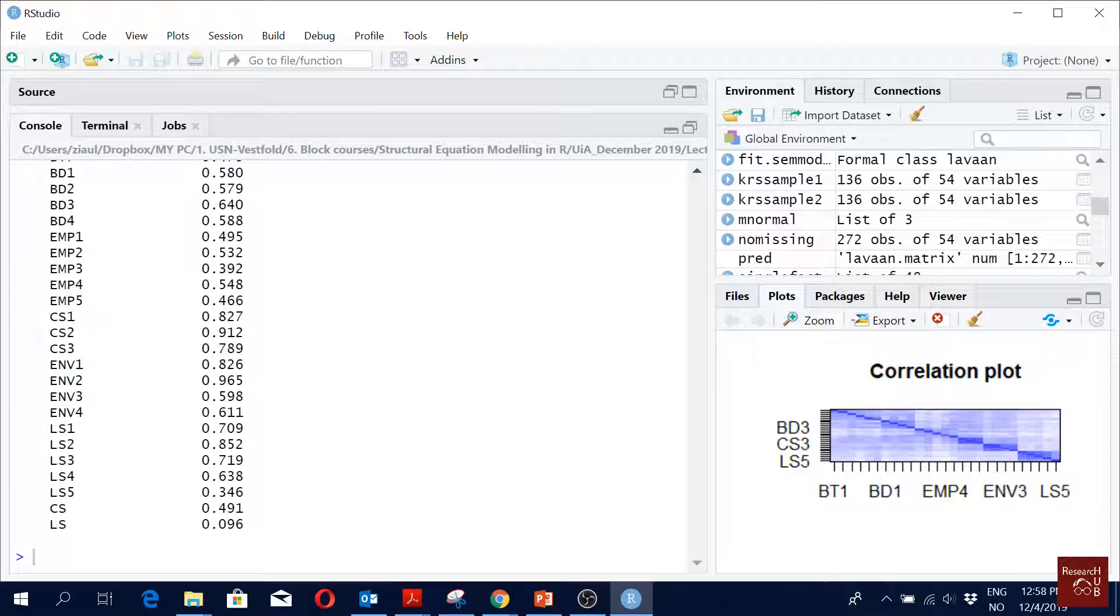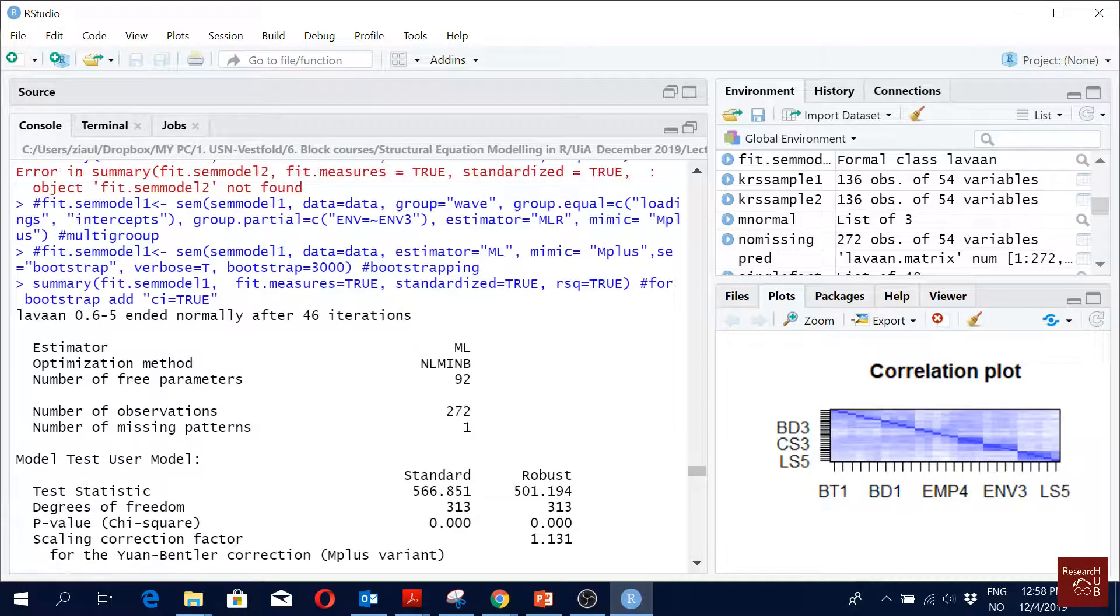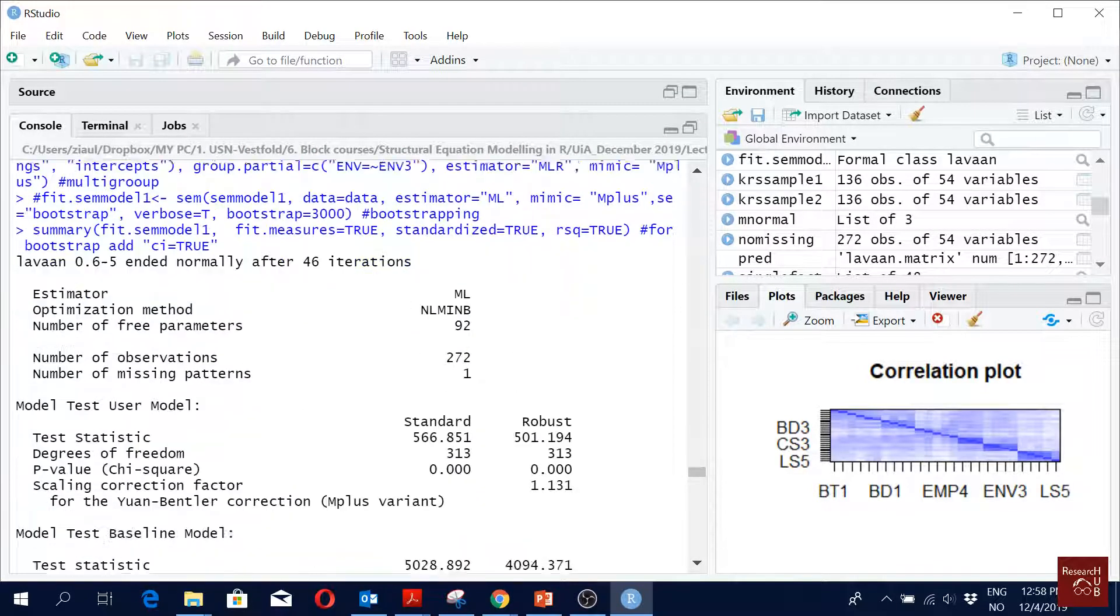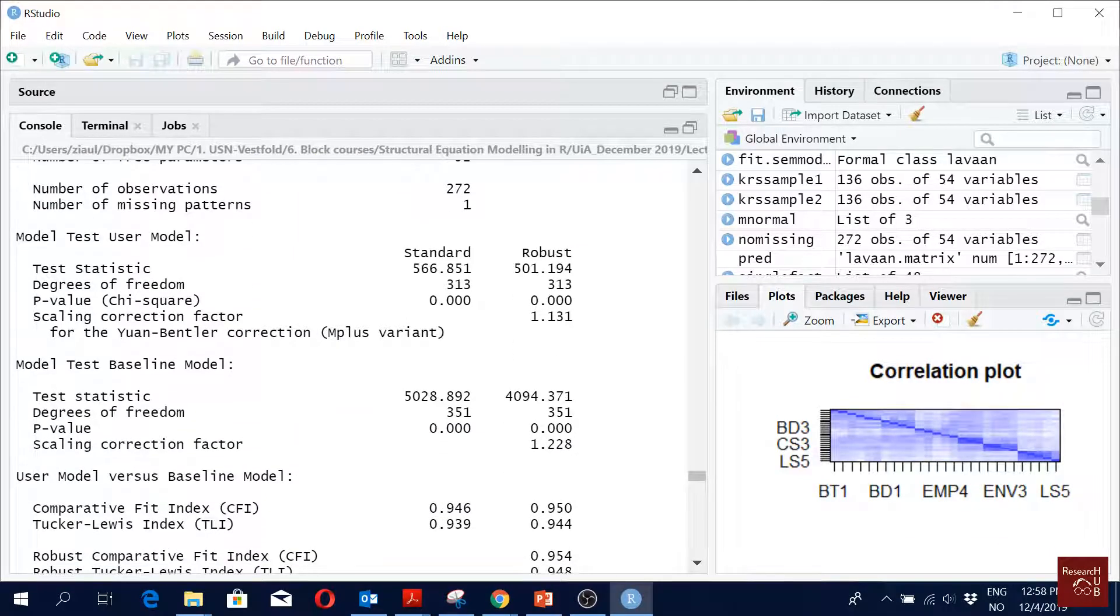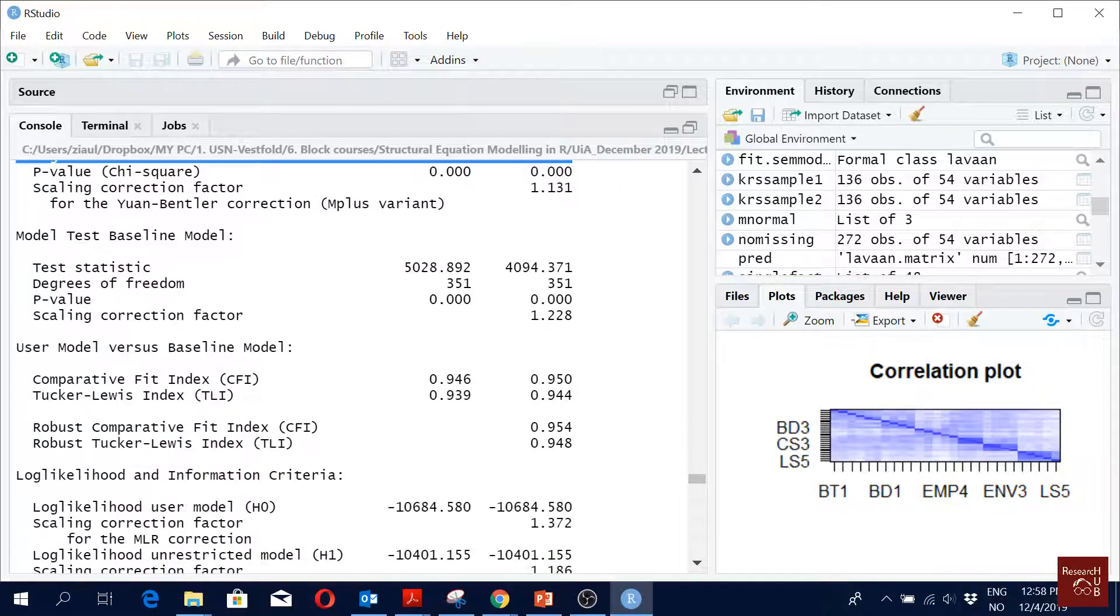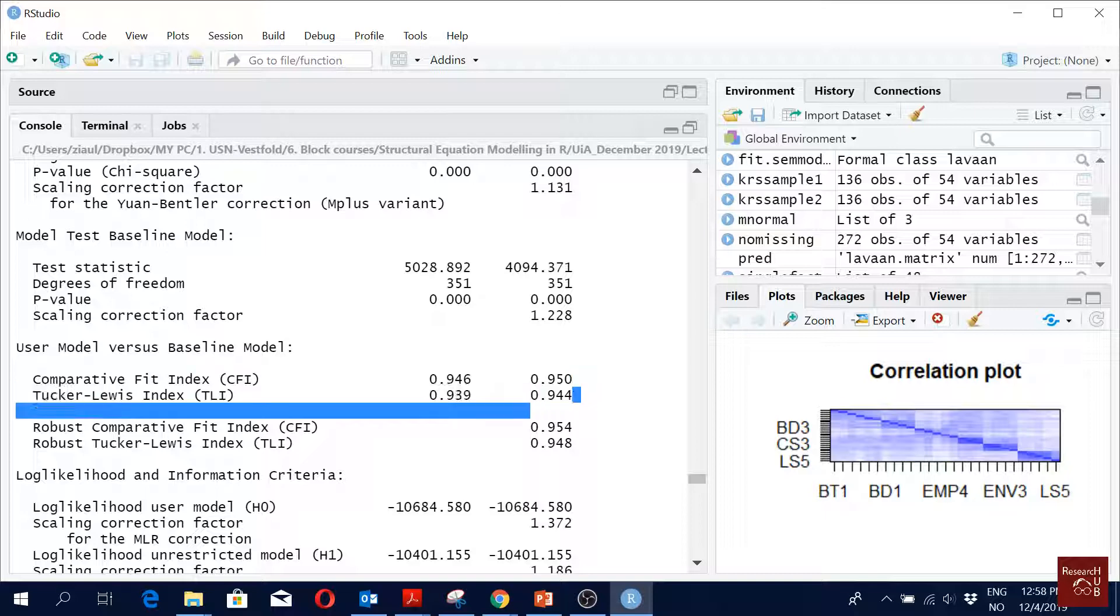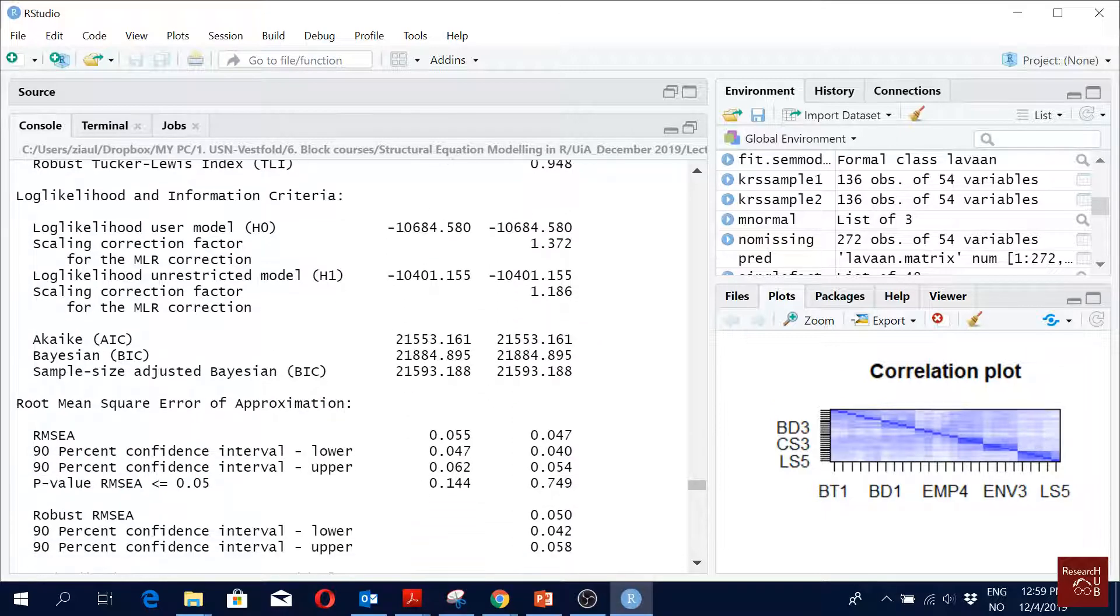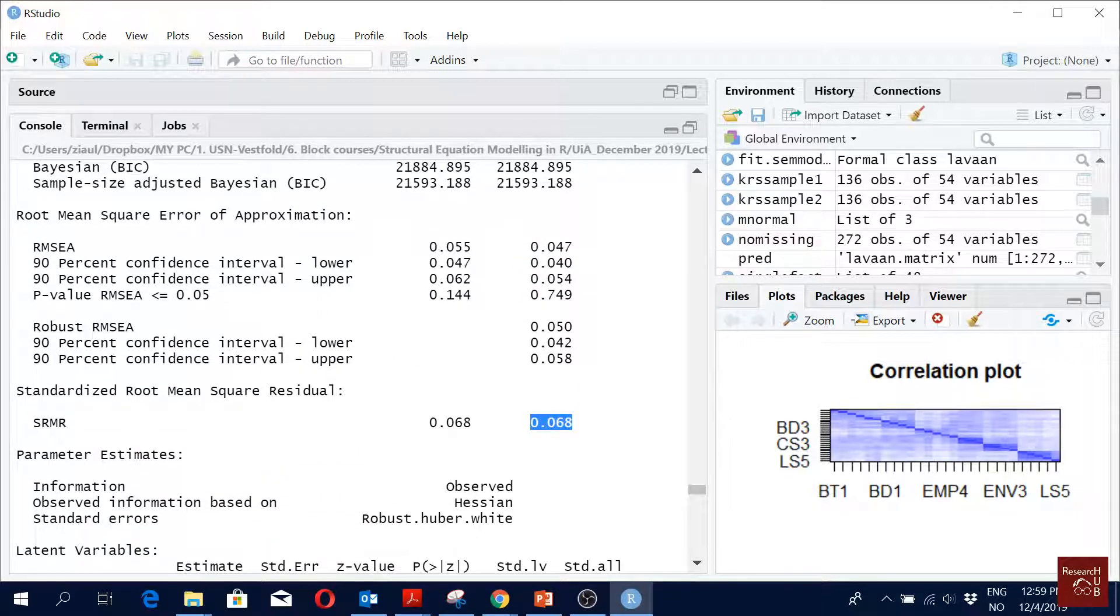Those who have got the results, what do you think we should look at now? We start from the beginning. Yeah, the ratio of chi-square and degrees of freedom, CFI, TLI, then you look into RMSEA, then you look into SRMR.